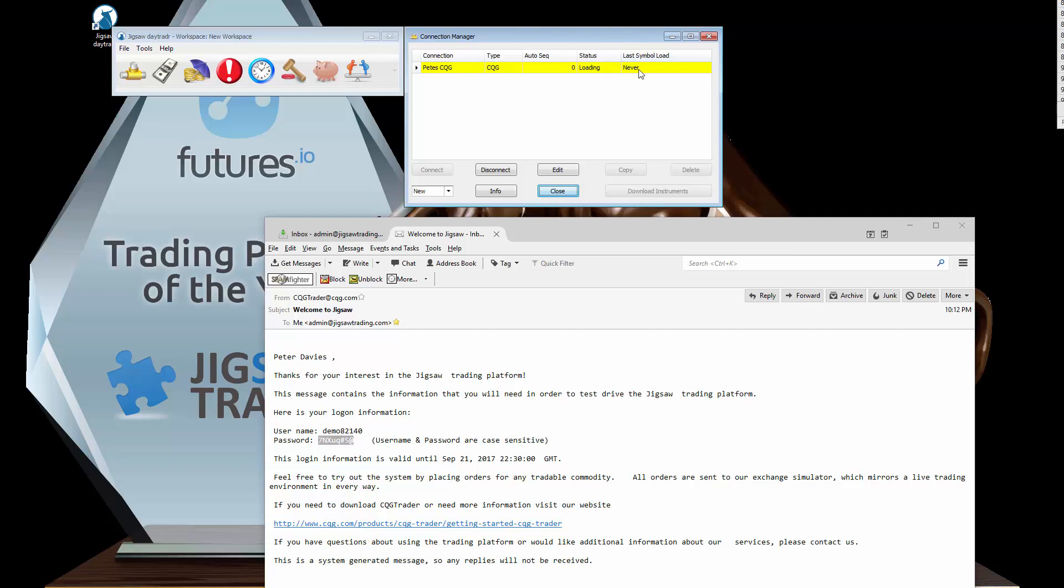Now we can see here it says last symbol load. That's the last time I downloaded symbols. When you first run the product you can see it's downloading some symbols. What it's actually doing at that point is downloading the master definition. Which instruments does the CME trade? Which instruments does the CBOE futures trade? That kind of thing.